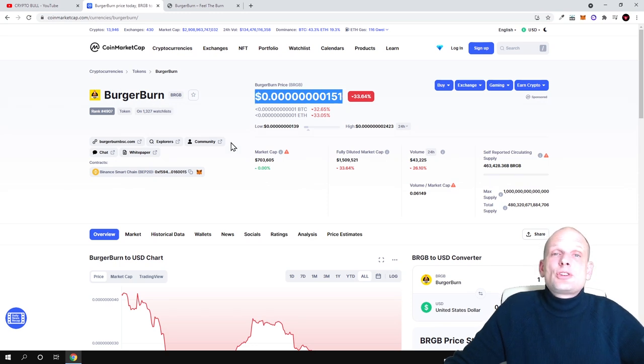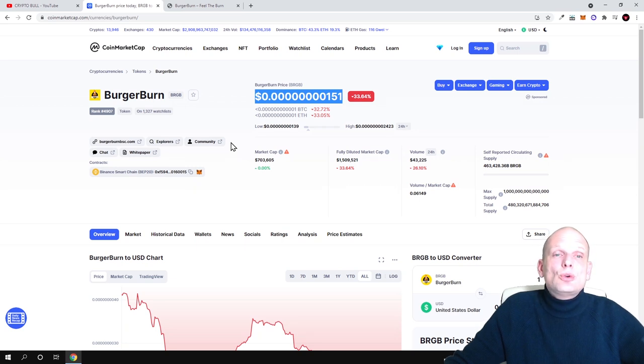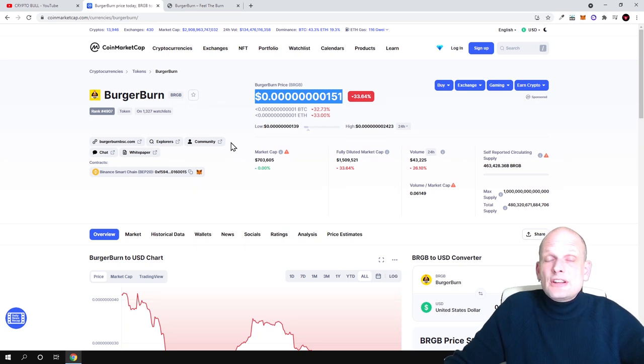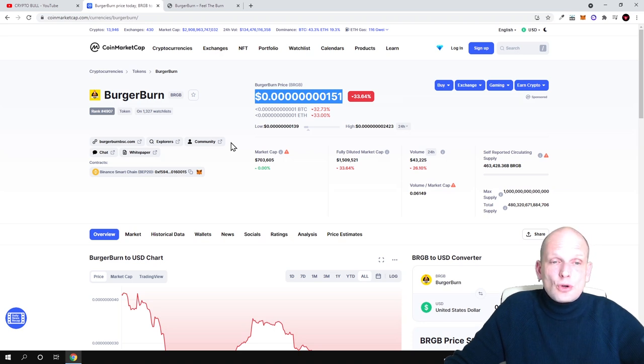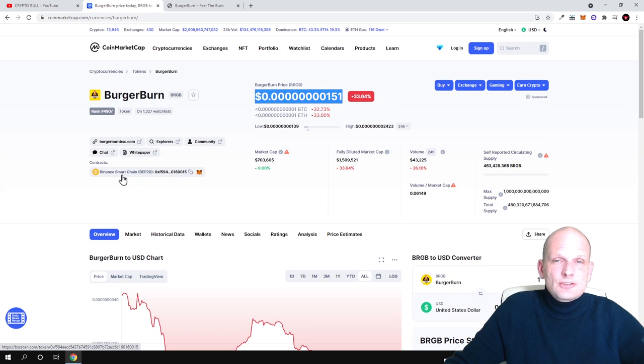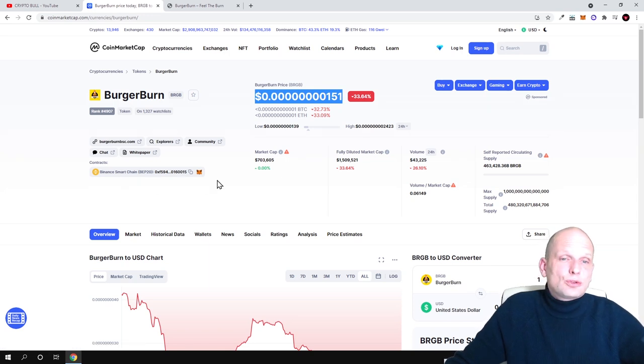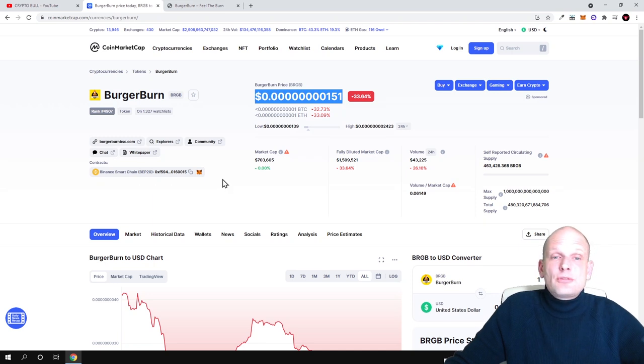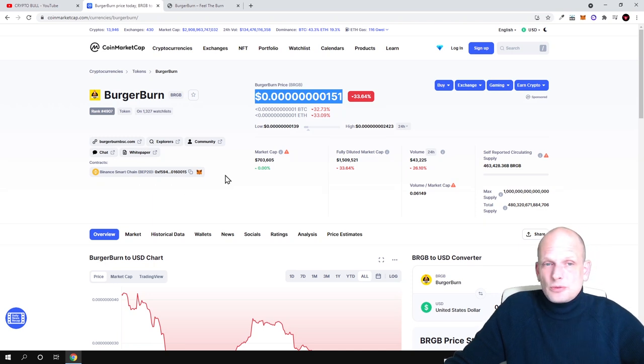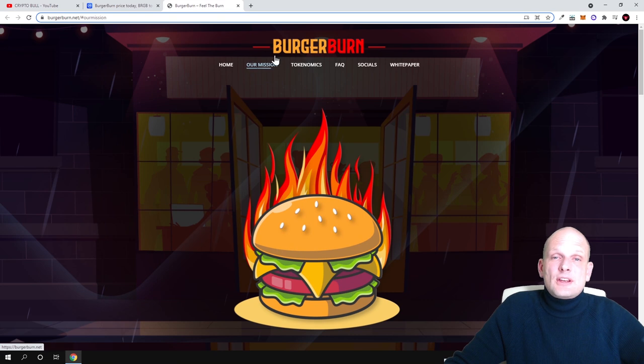Burger Burn will be a project which will introduce the food industry to cryptocurrency, to blockchain space. This is built on Binance Smart Chain as you can see here so you can get it on PancakeSwap. I will not be getting into how to buy it because I believe that many of you already know - you just go to PancakeSwap and you can buy it.